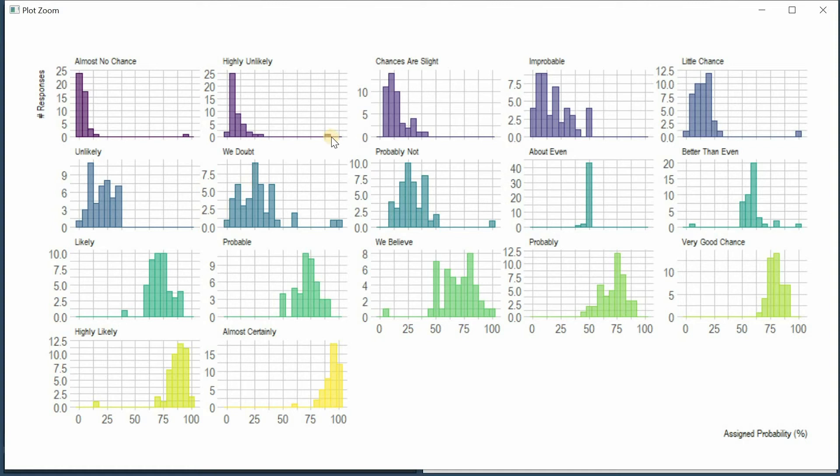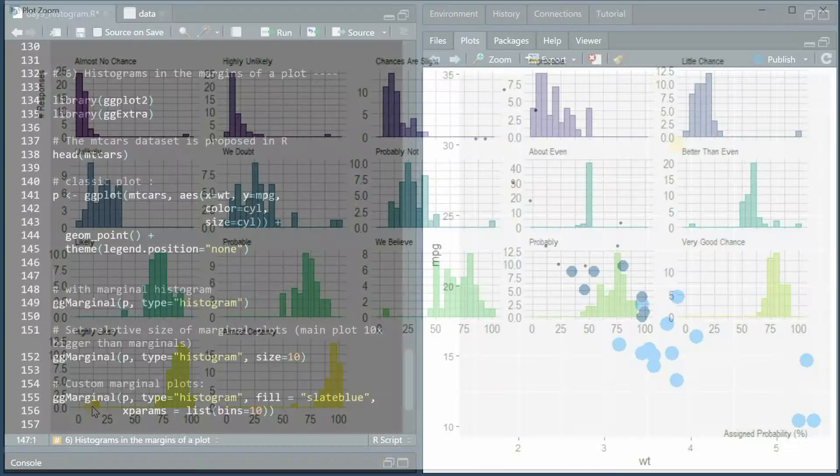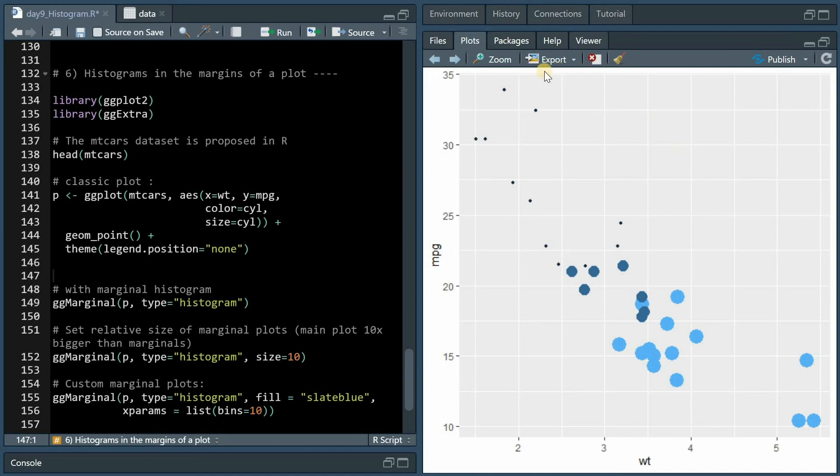This is also a good way for outlier detection because sometimes almost no chance or highly unlikely got very high probabilities assigned. Same for little chance here and highly likely got a low probability here.